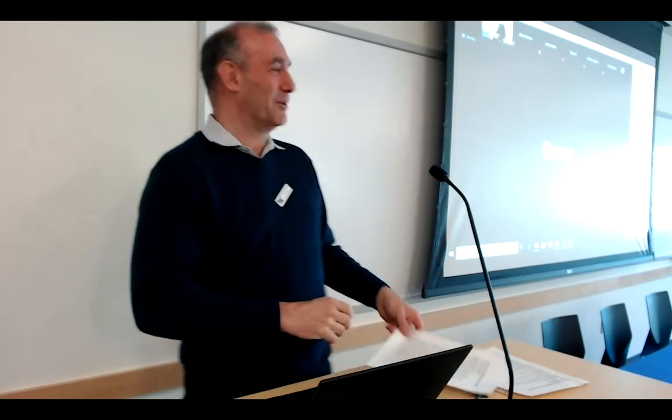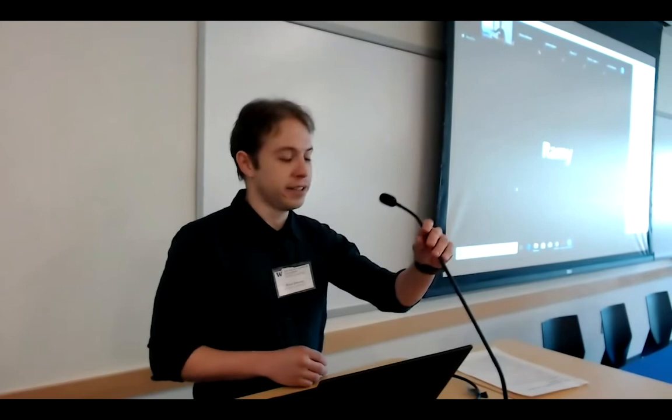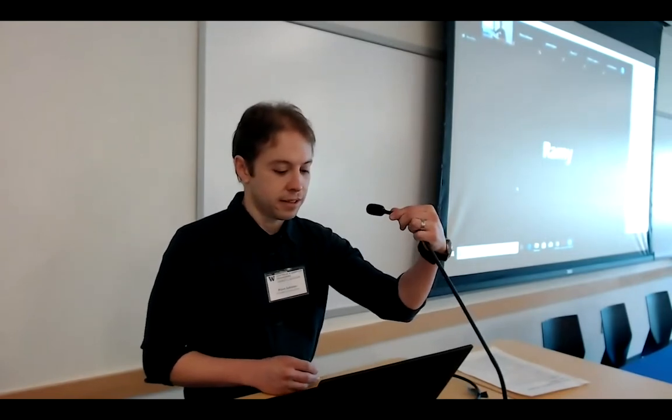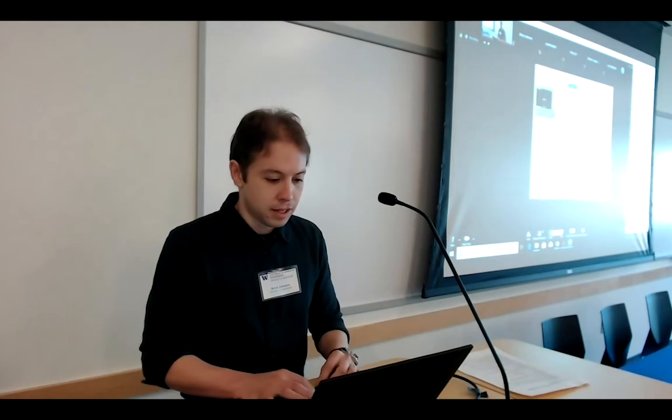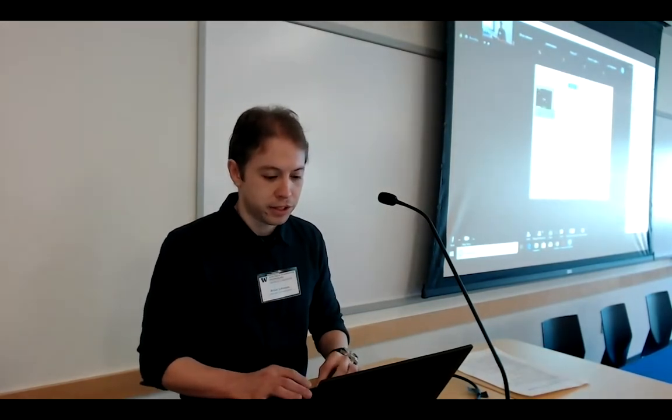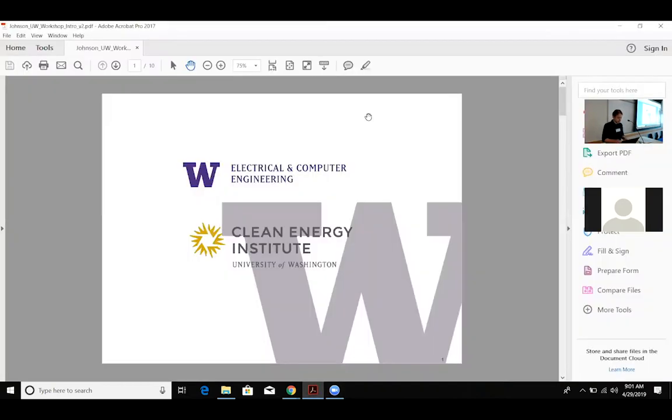Thanks Daniel. Okay, so what I'm gonna do is pull up my slides here and share screen. This is a little bit of a technology experiment since I'm gonna be broadcasting this.